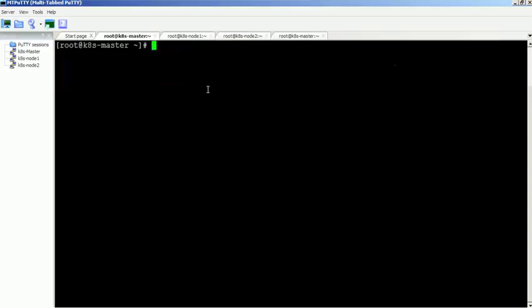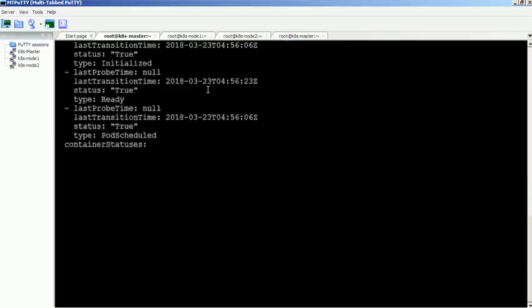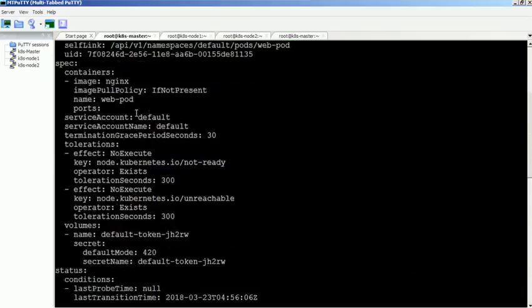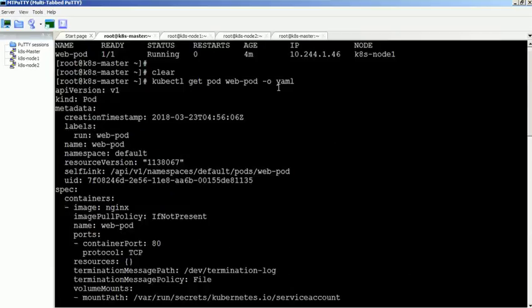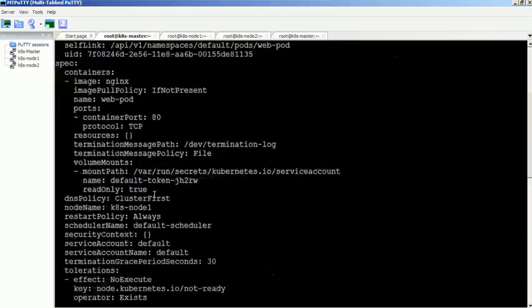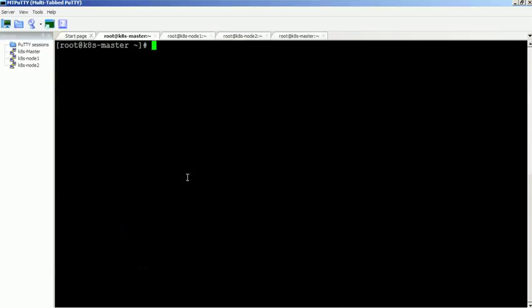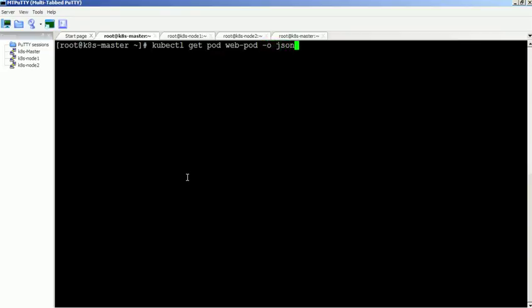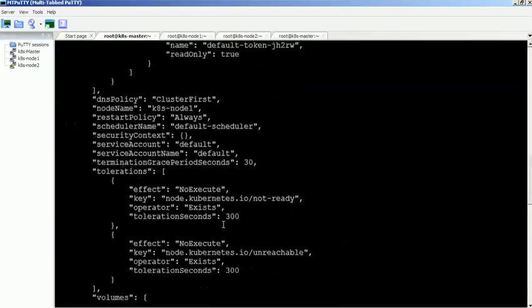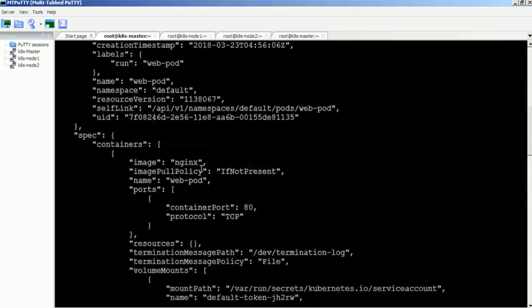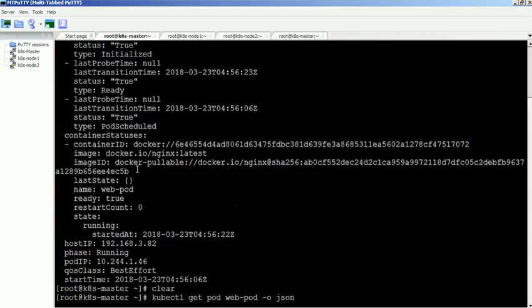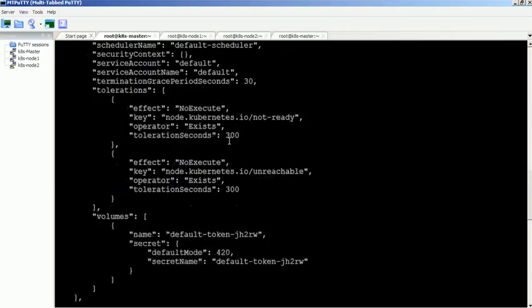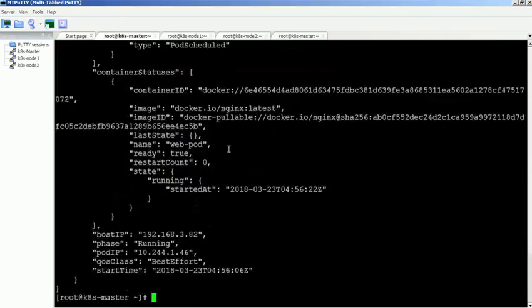This command is used to display the pod configuration in yml format. We can also display the pod configuration in json format.